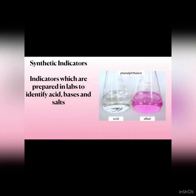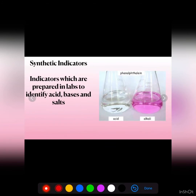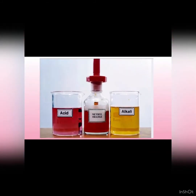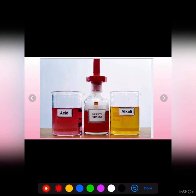Synthetic indicators are those indicators which are made in labs to identify acids, bases, and salts. Phenolphthalein remains colorless in acidic solution and becomes pink in bases. Methyl orange is red in color; it gives red color with acids and yellow color with bases.